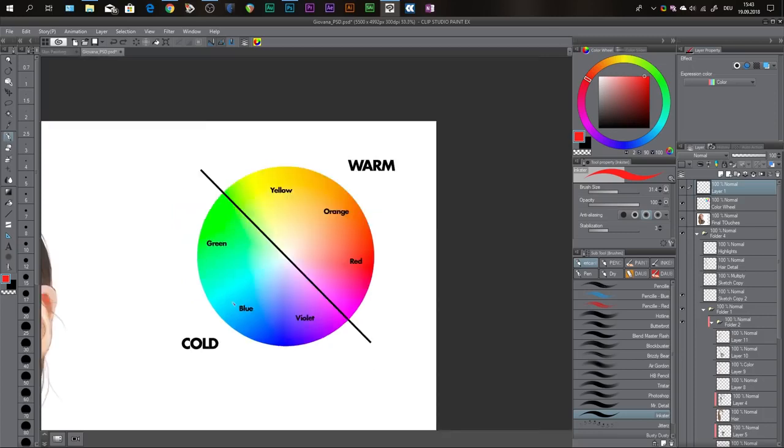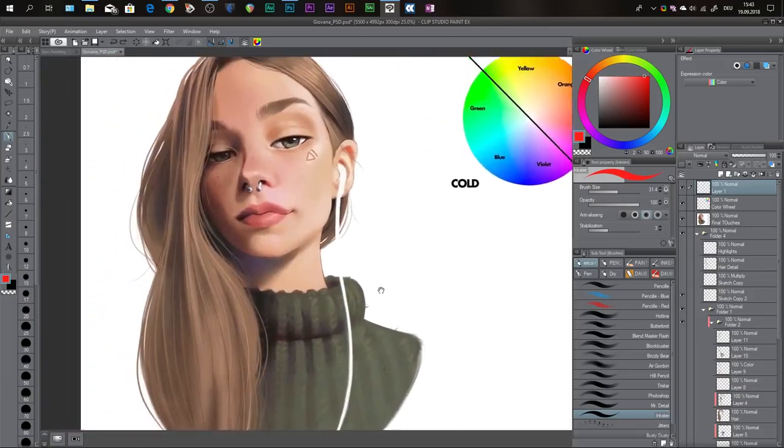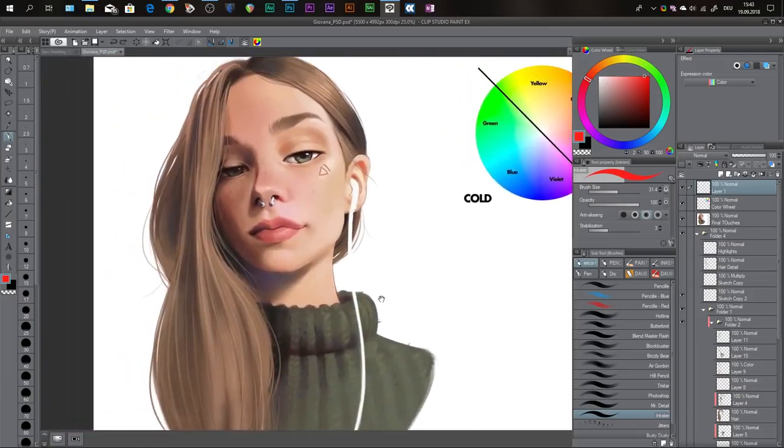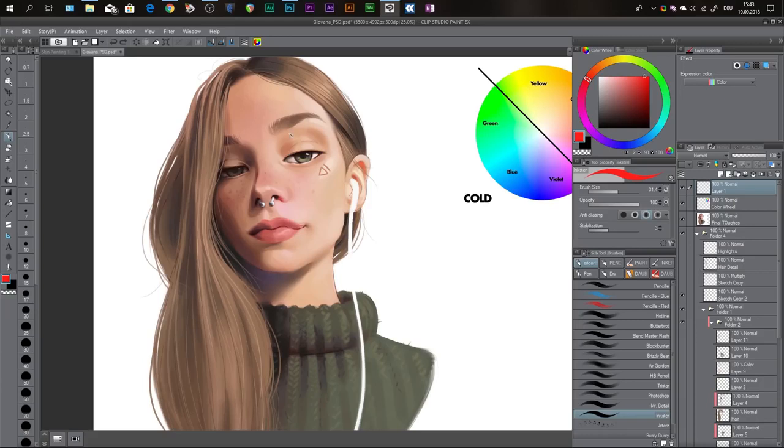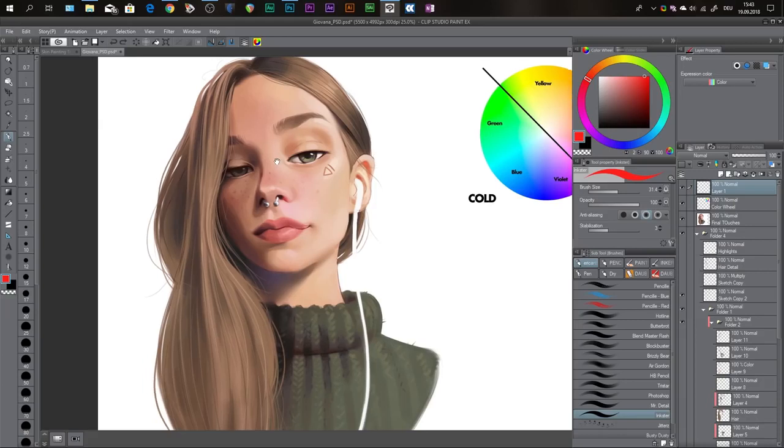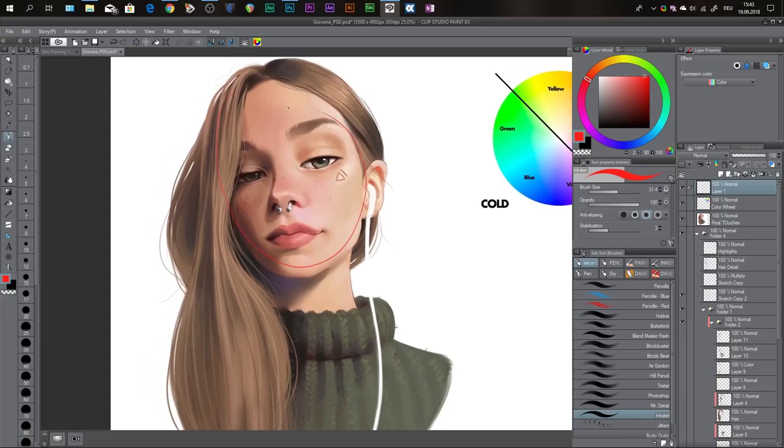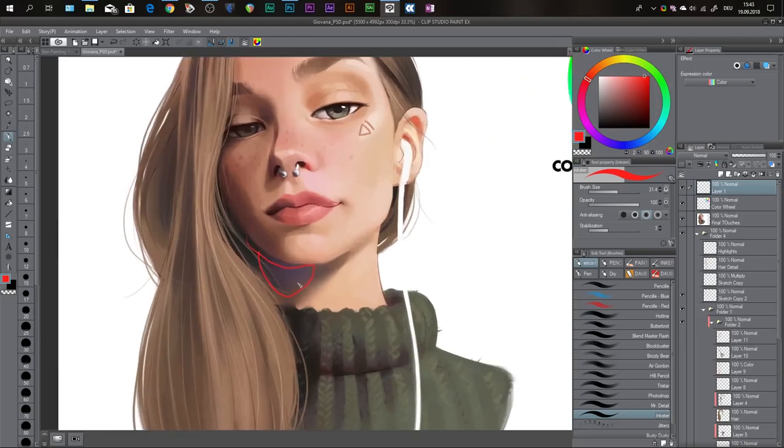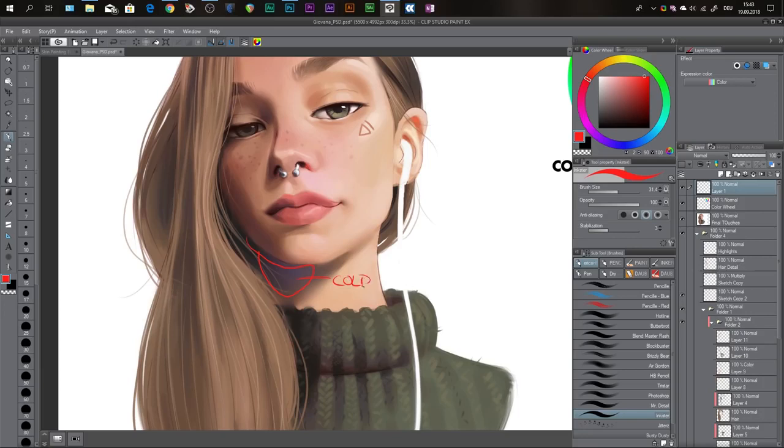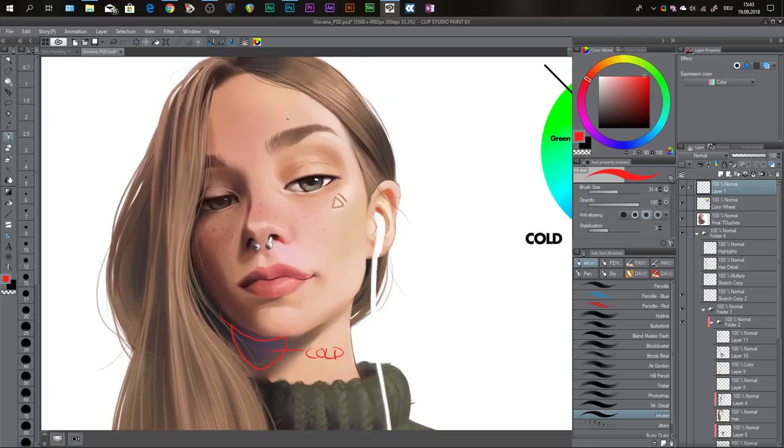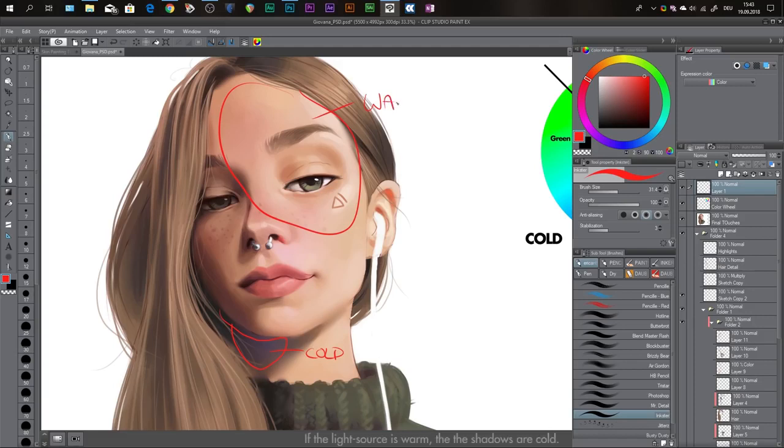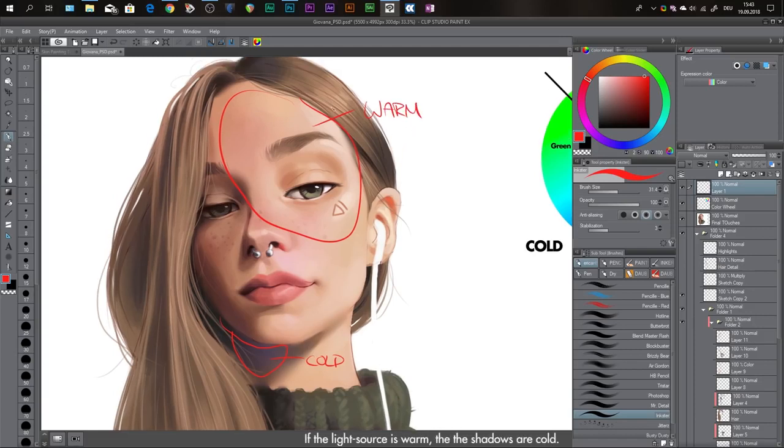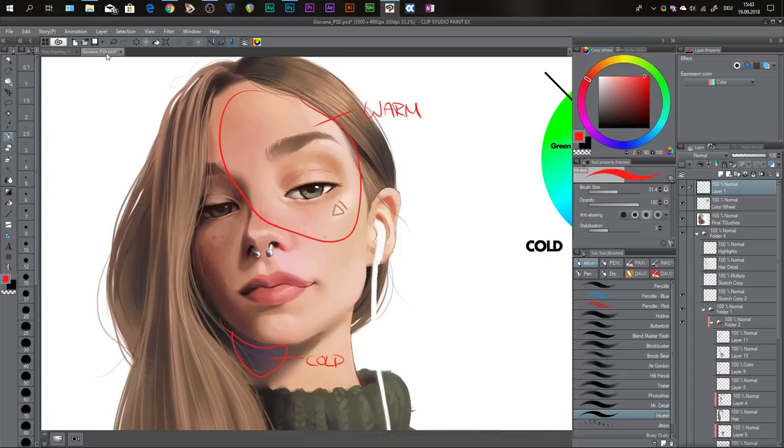I'll show you in this example in this painting what I mean with that. So her face is in light and the light is warm. Her face has some yellows, some reds, some oranges. So her face is mostly in warm light and her shadows down here are bluish violet. So this is cold and her face is warm.